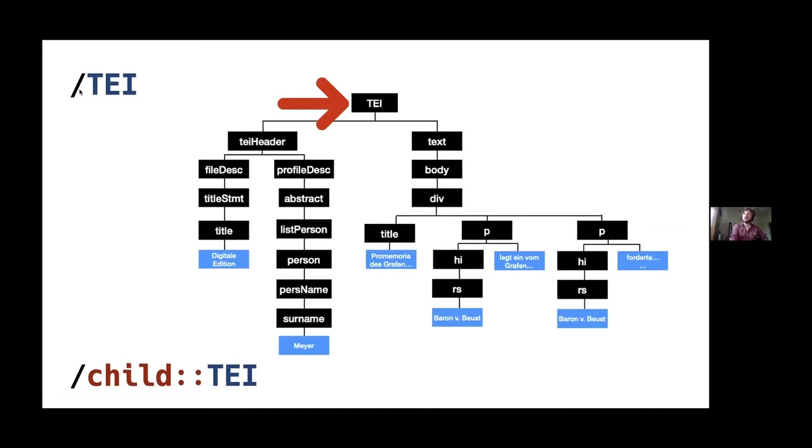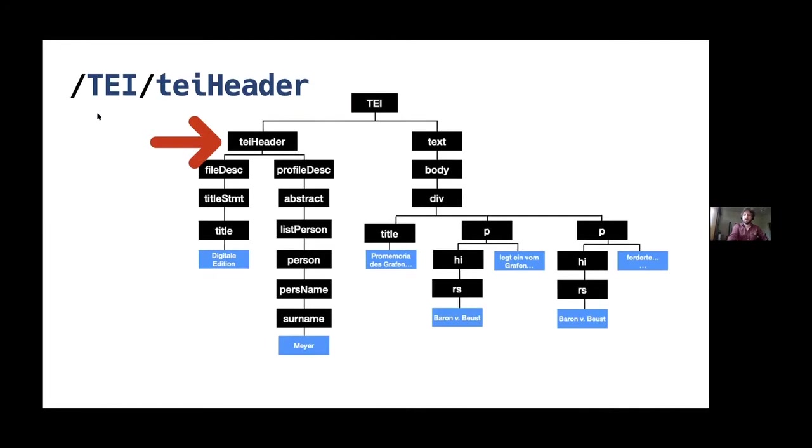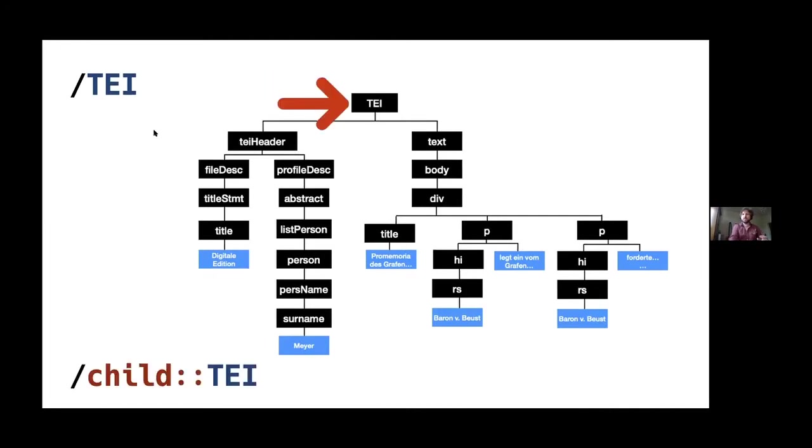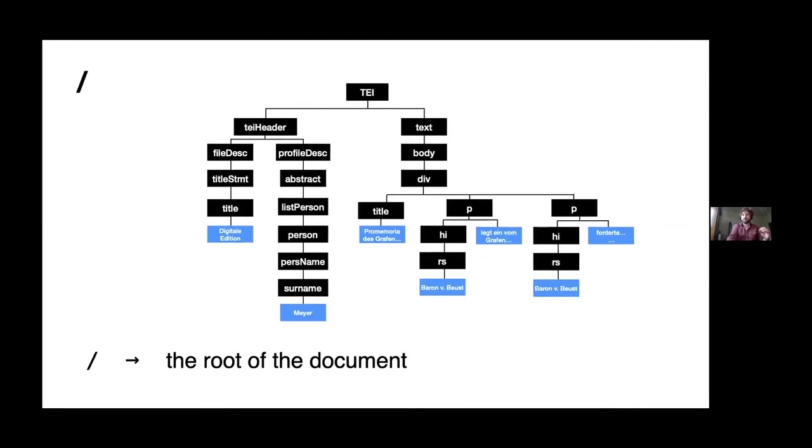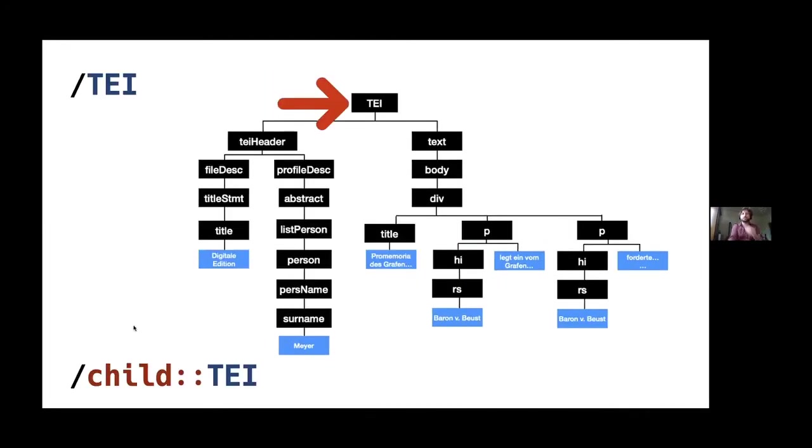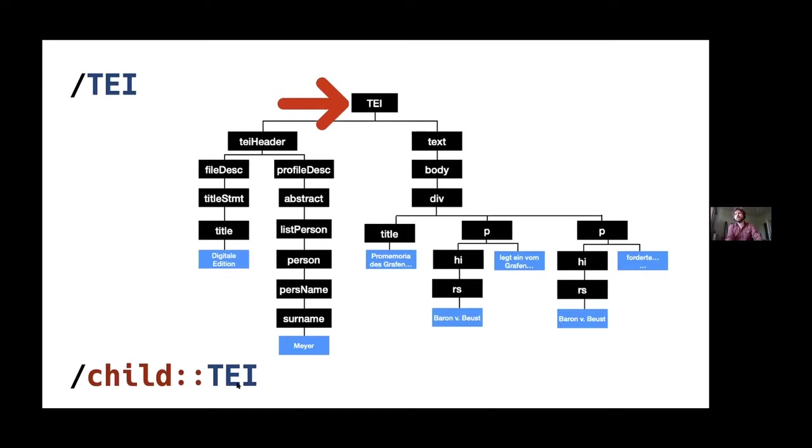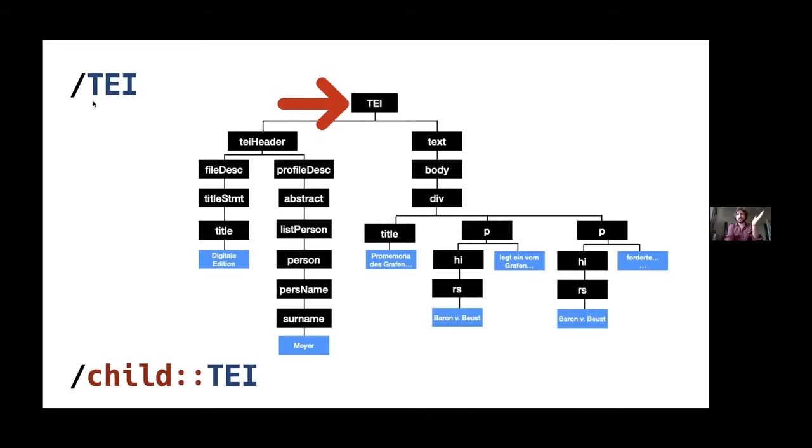Forward slash, incidentally, is a sort of shortcut for this descendant thing here. This is actually a shorthand for child TEI. So saying from the document, any child that has the name of an element that has this name TEI. So this will select this element here. Start here with the TEI. Start here, this is the root. And then inside this, we want this thing called TEI.